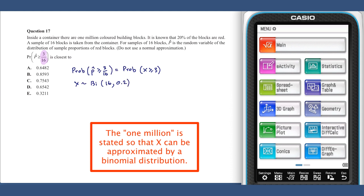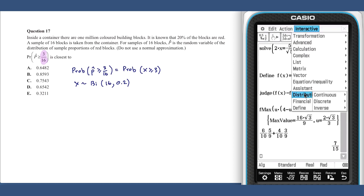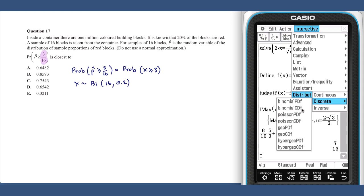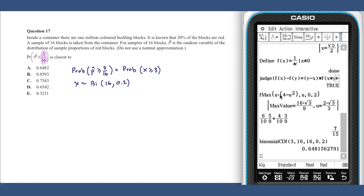This probability can be calculated on the ClassPad, and this value is closest to answer A.